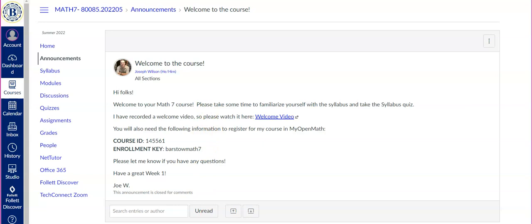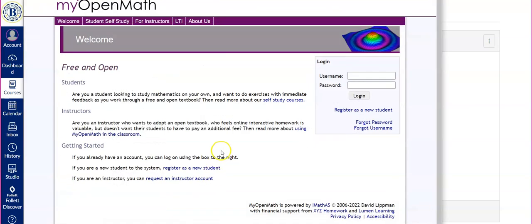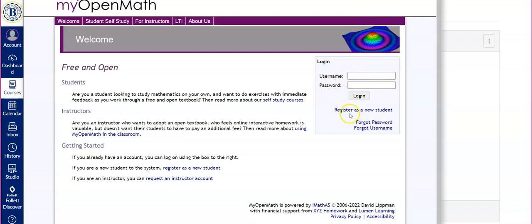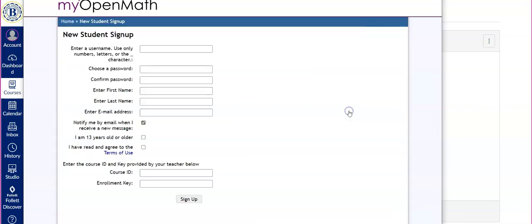So just want to open up MyOpenMath.com in a new browser tab. And this is their home page. If you've used it before, which probably you have not, you can log in with your username and password, but most of you will be clicking here, register as a new student.